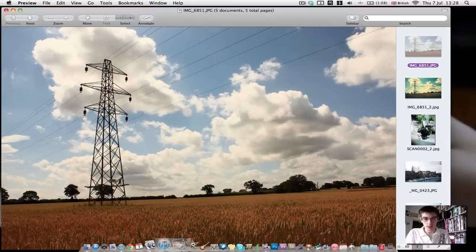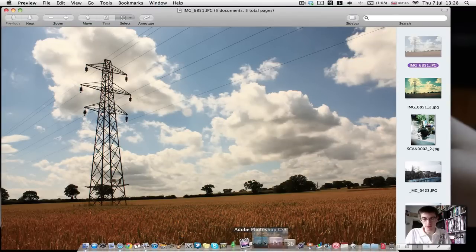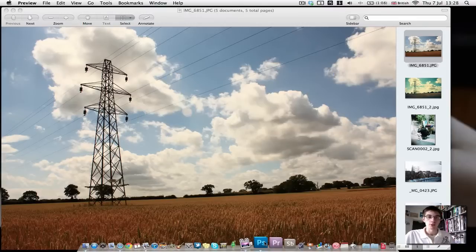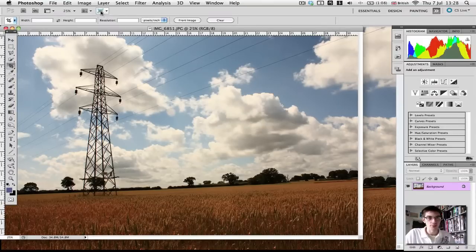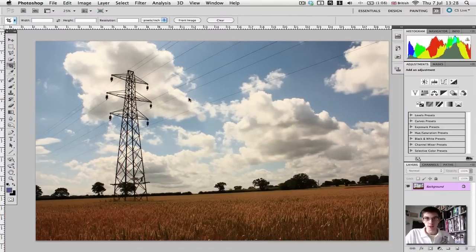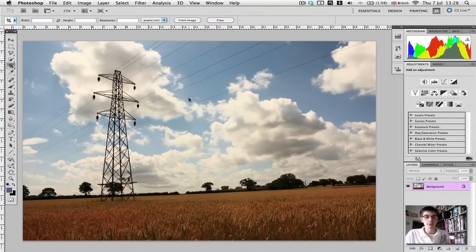So let's drag this image down to Adobe Photoshop. Let's open it up. There we go. And there's the photo. So just put this on full screen so we can see what we're doing. So now we have our photograph inside Adobe Photoshop.